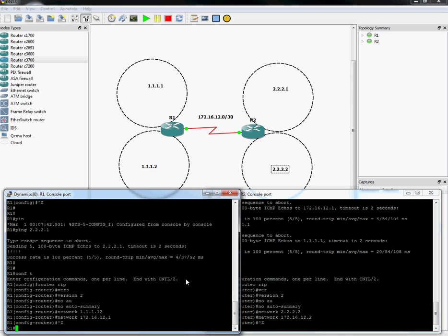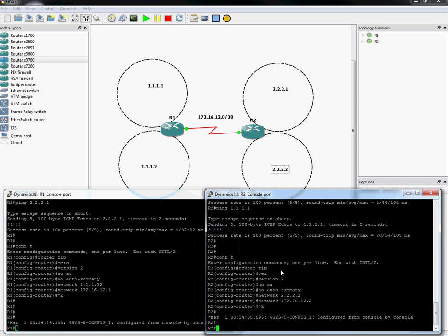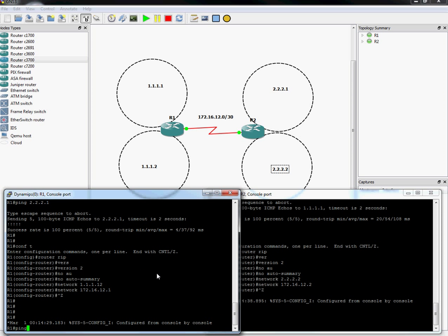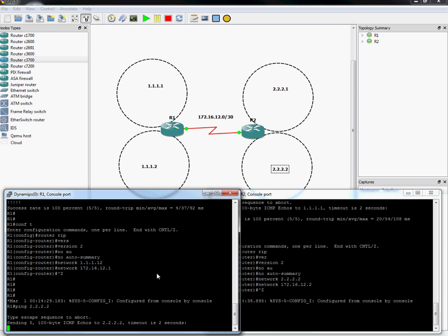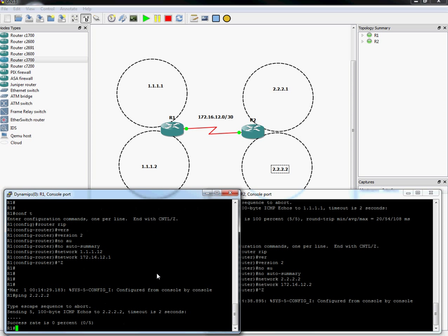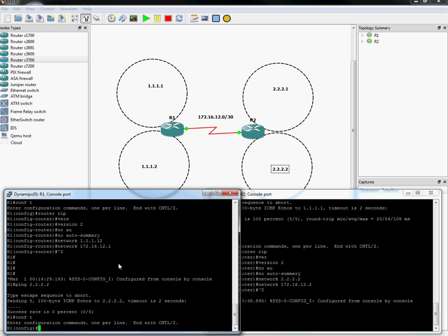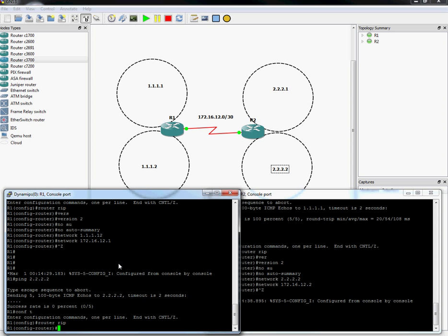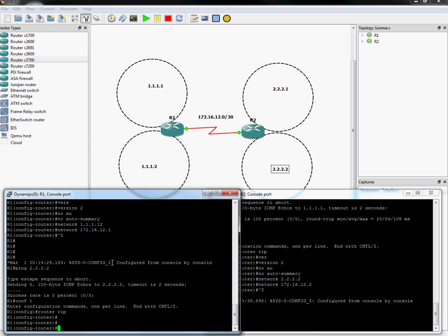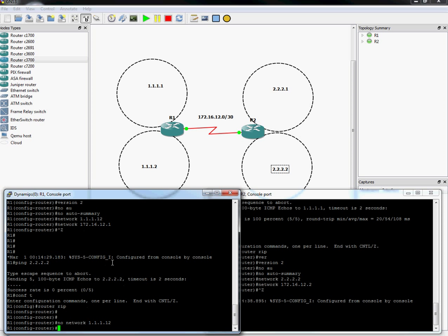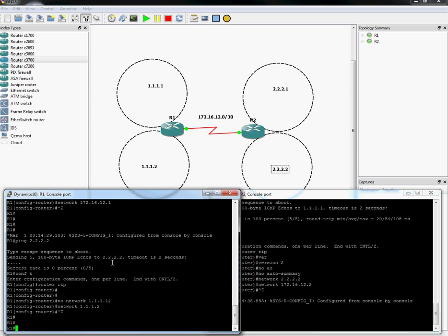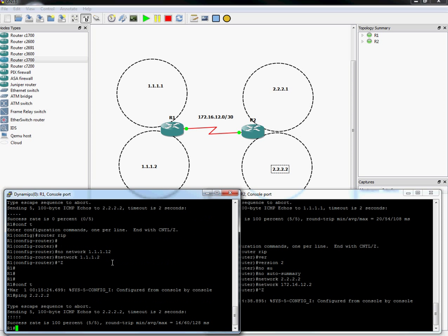Alright. Now, can they ping each other? Let's see. No? No it can't. I wonder why. Do you have any ideas? Did I miss something obvious? I wonder if that had anything to do with it. I'm such a moron. And that actually shouldn't have broken it. That should have made me not be able to ping 1.1.1.1, but I'll explain to you what happened in just a second. No network, 1.1.1.12. And network, 1.1.1.2. I did it again almost. Okay. Let's try and ping it again.